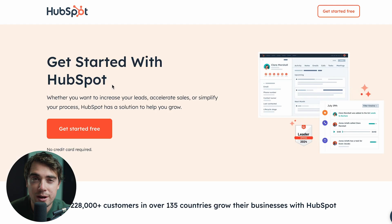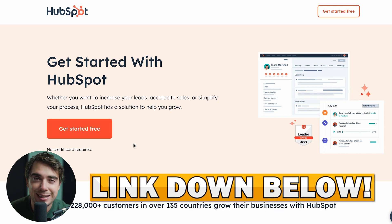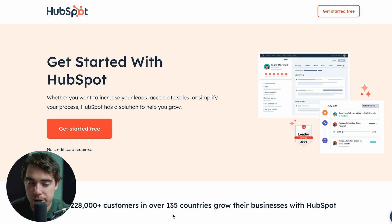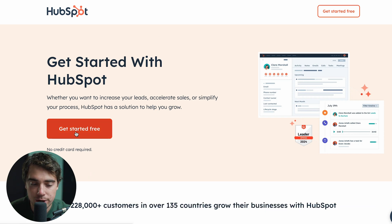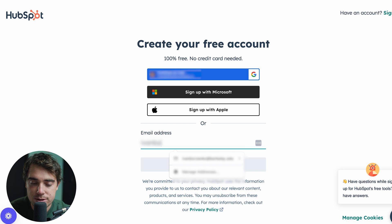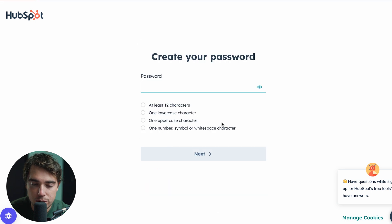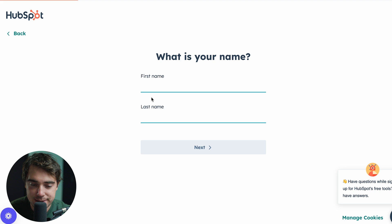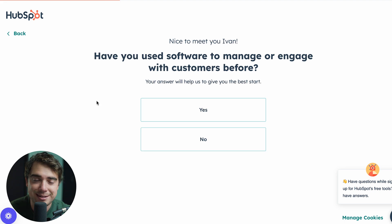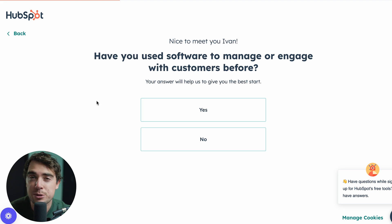So whenever we're ready to sign up, here's how the process goes. Once we click the link in the description, it's going to bring us to this page and all we got to do is get started for free. Go ahead and enter the email that you want to sign up with, and once we got that verified, we just got to set our password as well as our first and last name. HubSpot is going to ask you guys a couple of questions to help with the setup of the platform.